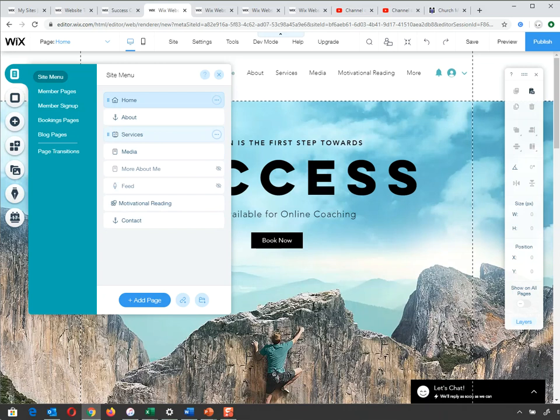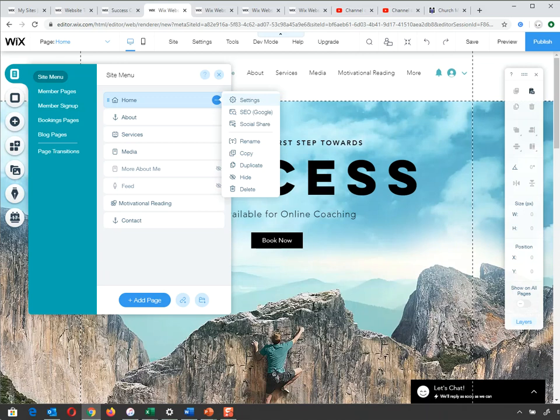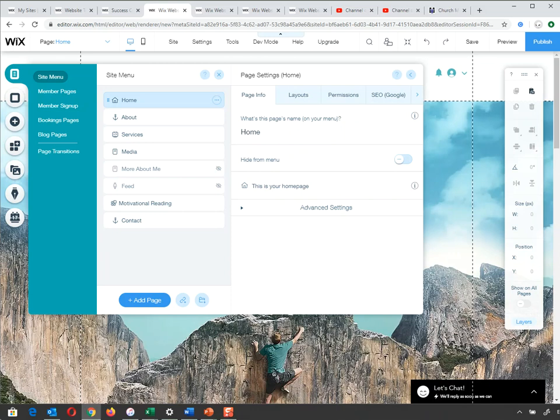Before we start adding elements, I'll look at a few page settings. I'll click on Home and go to Settings. The home page is the page that appears first when anyone goes to your site — you can only have one. This one says 'This is your home page.' On other pages, you'll see an option to make it the home page. You can also change the page name here by clicking it — same as clicking in the menu above.